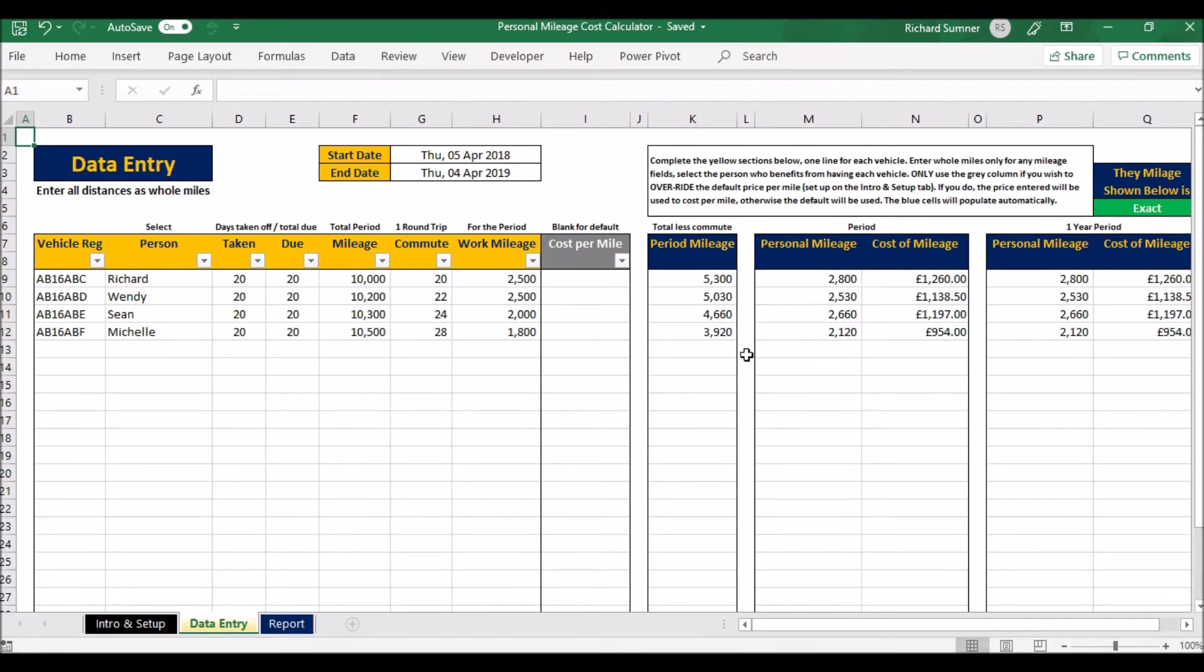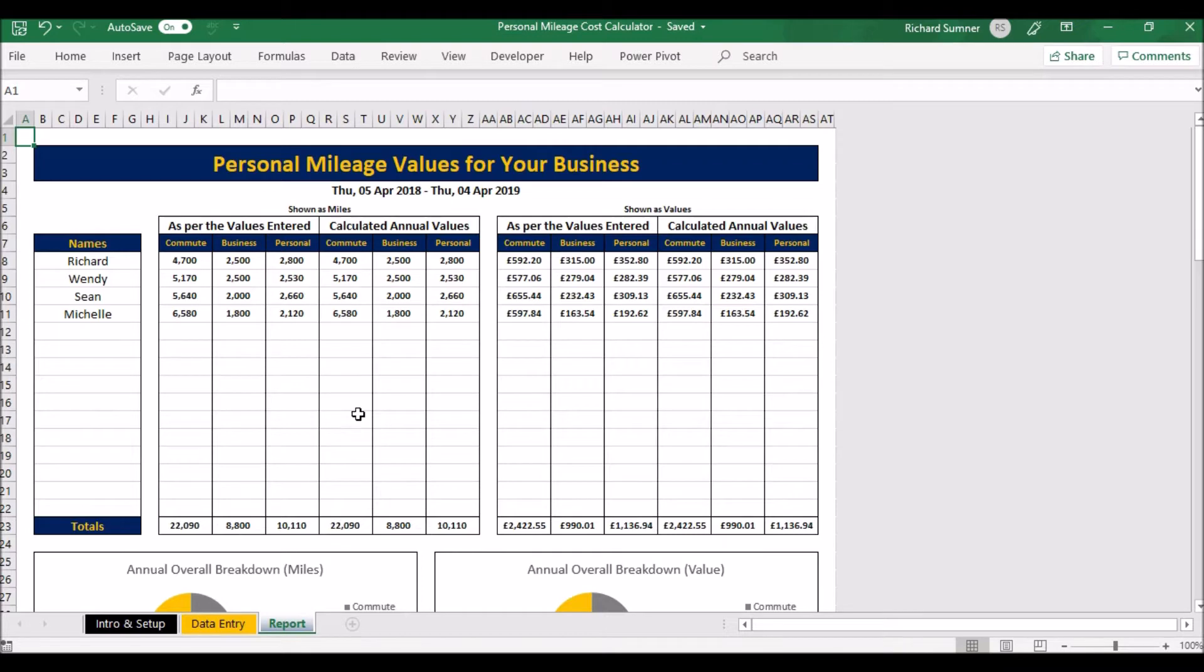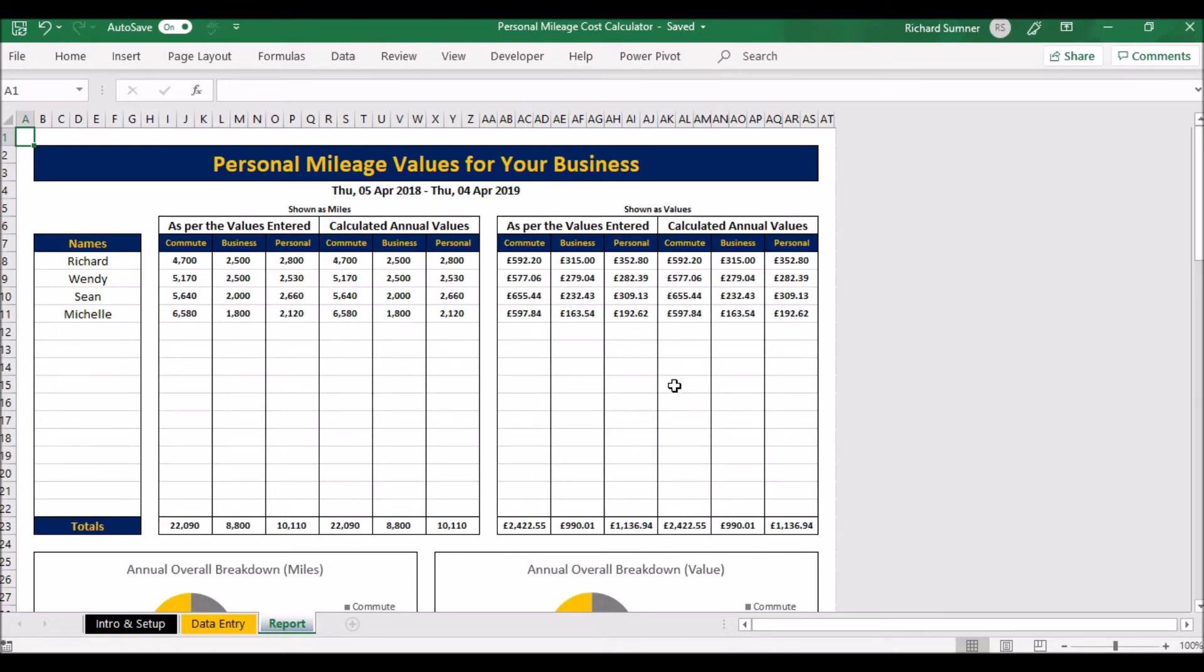That's all you need to do: just list your vehicles, put in those bits of information for each one, and you will get the answers that you need. Lastly, there's a report on this page, so you can come have a look at all the people, values as per values entered, calculated values for the year as miles, and then here shown as values. So these are shown as miles and these are values—either cost or the value of what it's worth to the individual.